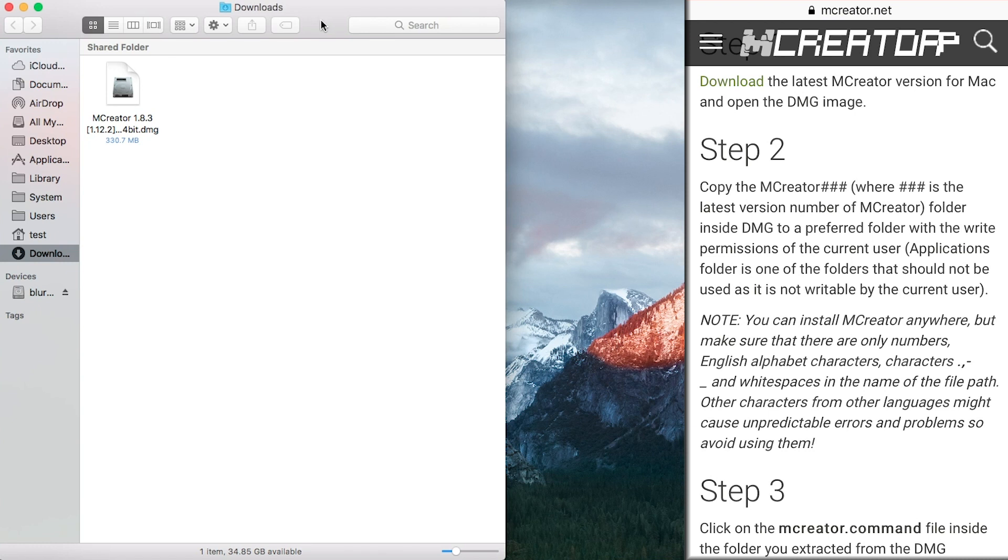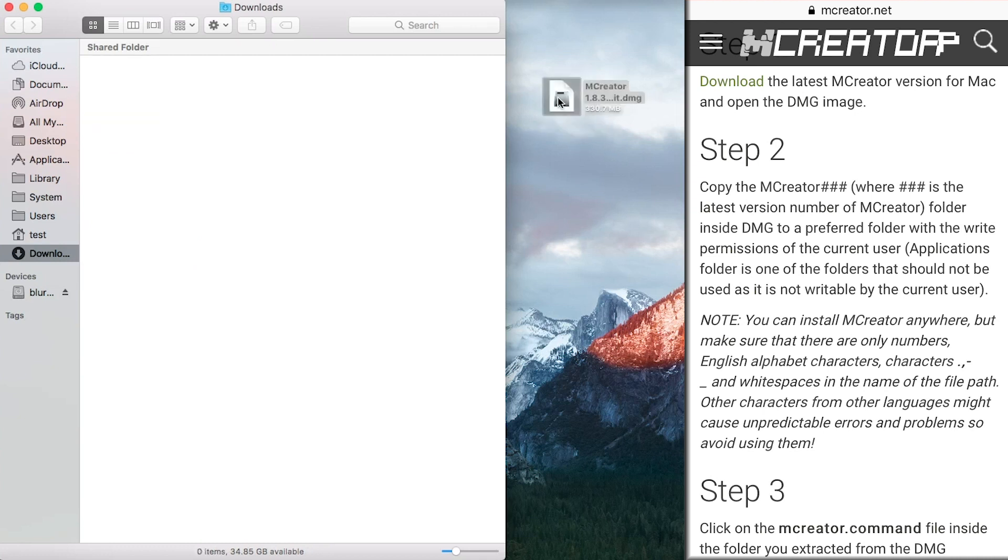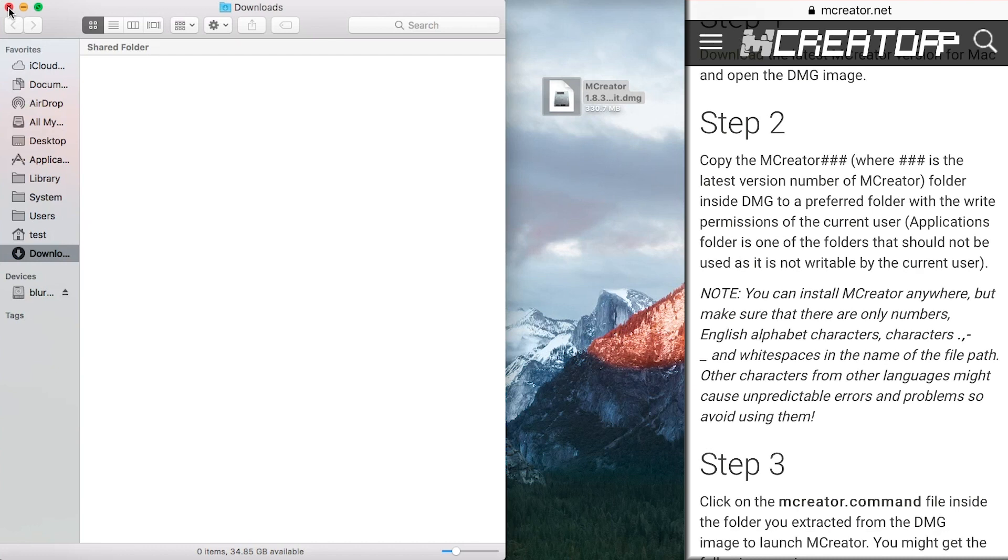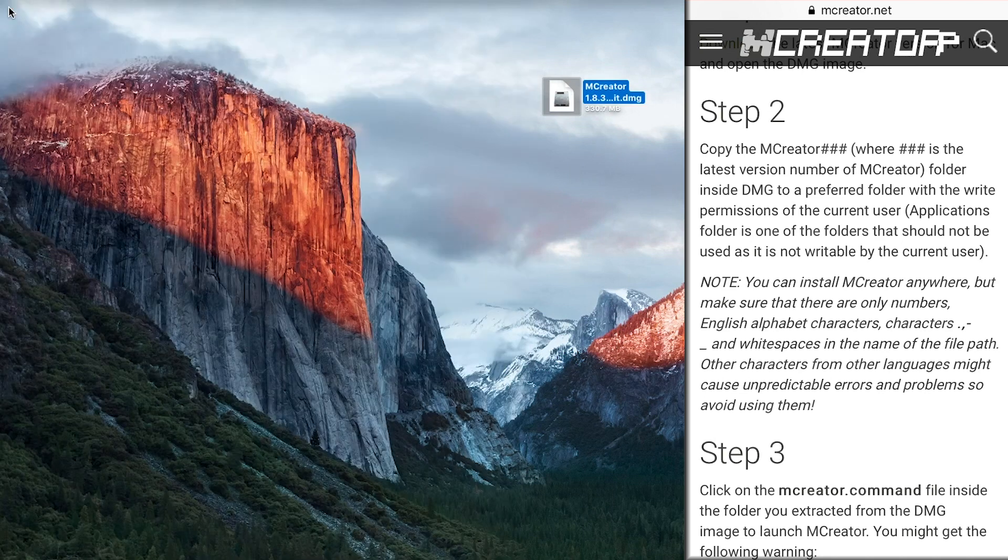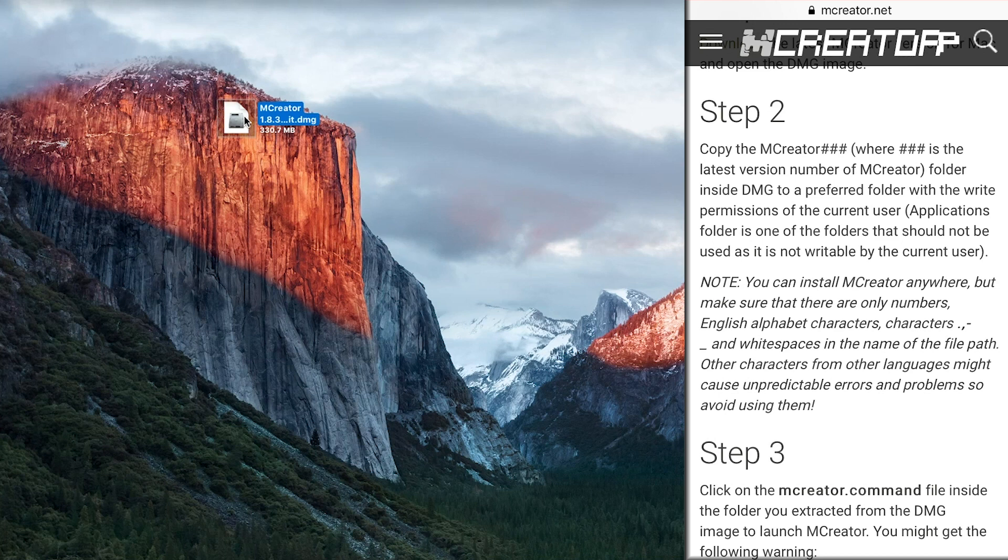So when you download this, as I said before, the DMG will be here. You will want to drag it to your preferred folder. For me, that is my desktop and you can take it almost wherever as long as you have privileges to edit that thing. If you do not own the computer and there is someone else as the admin, you will want to take it to your desktop.